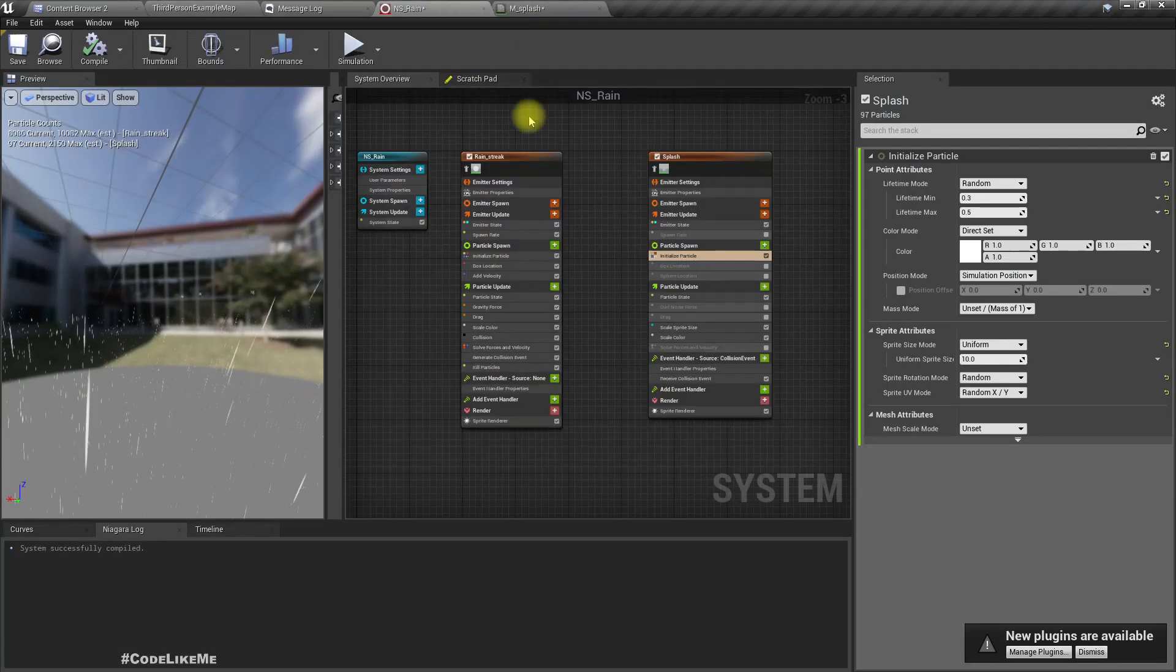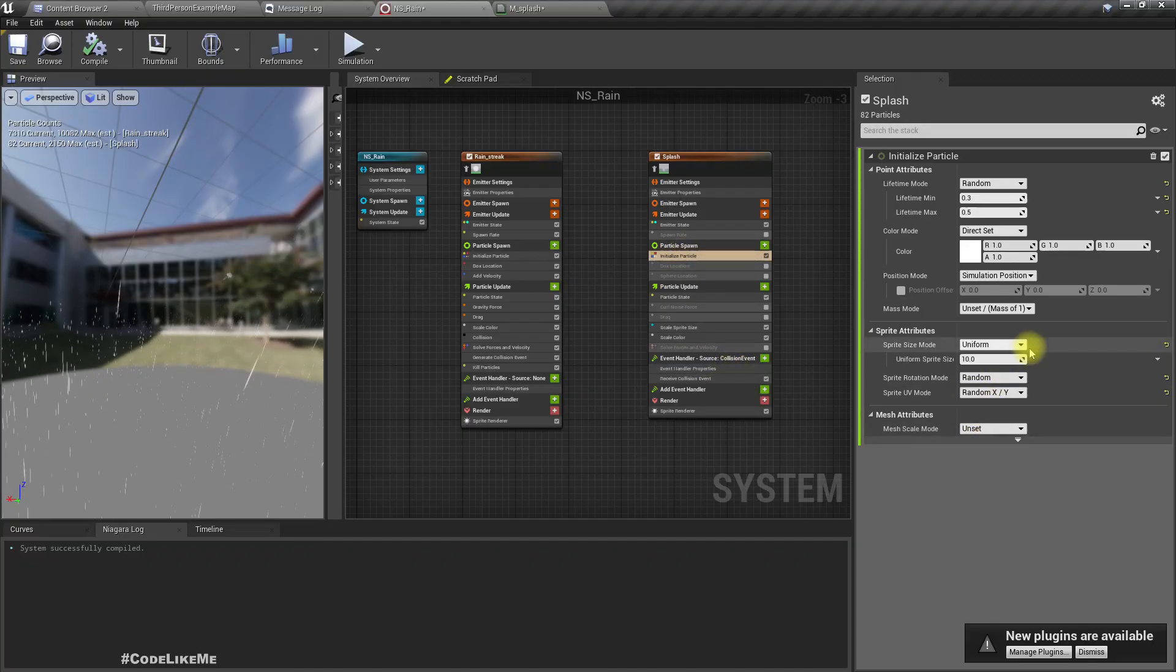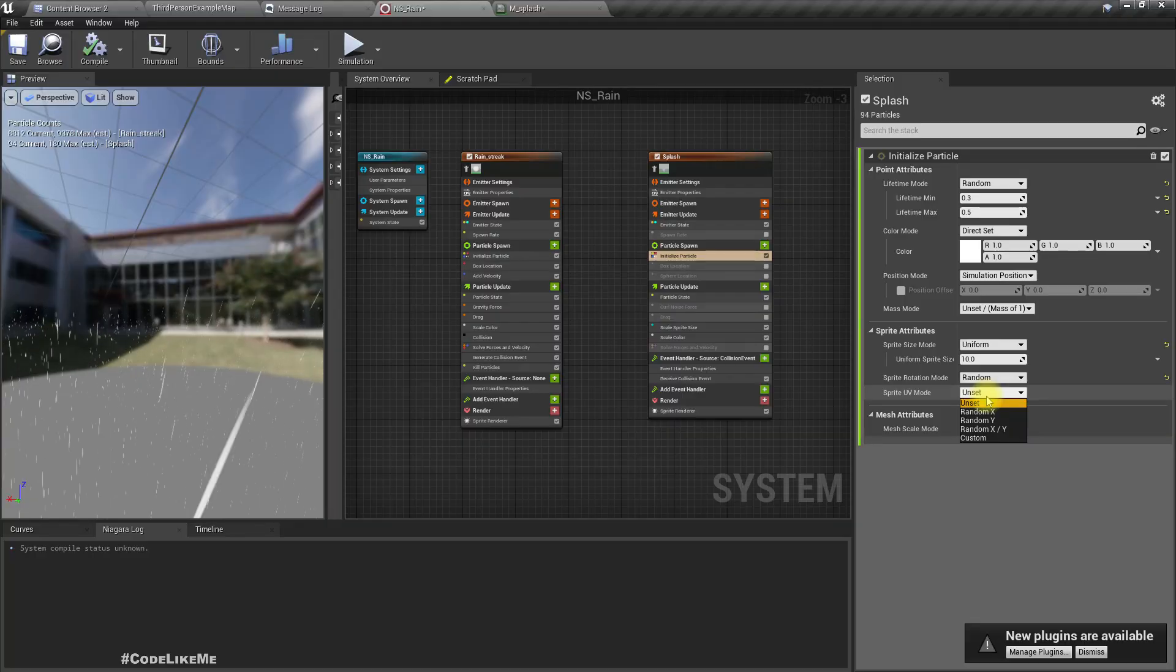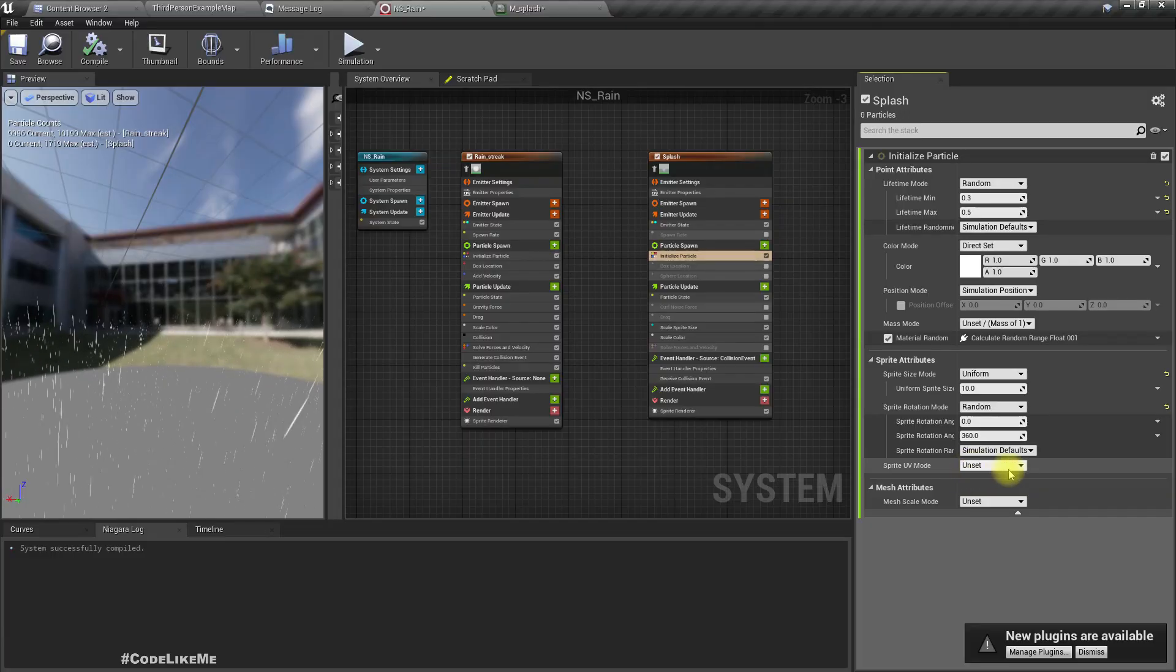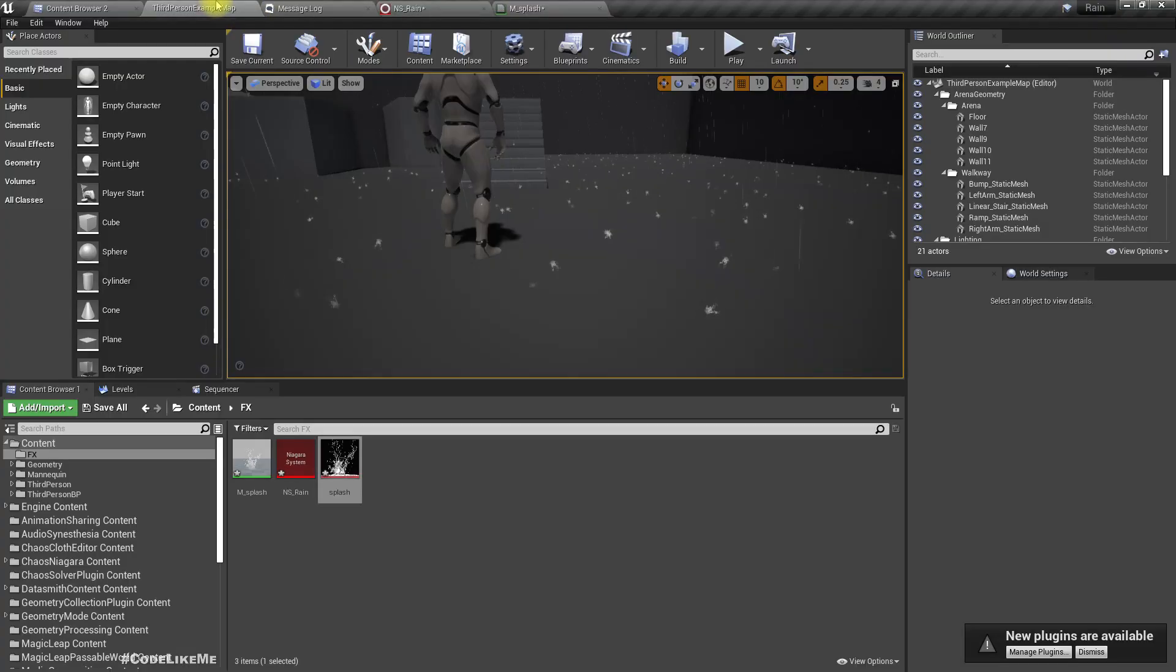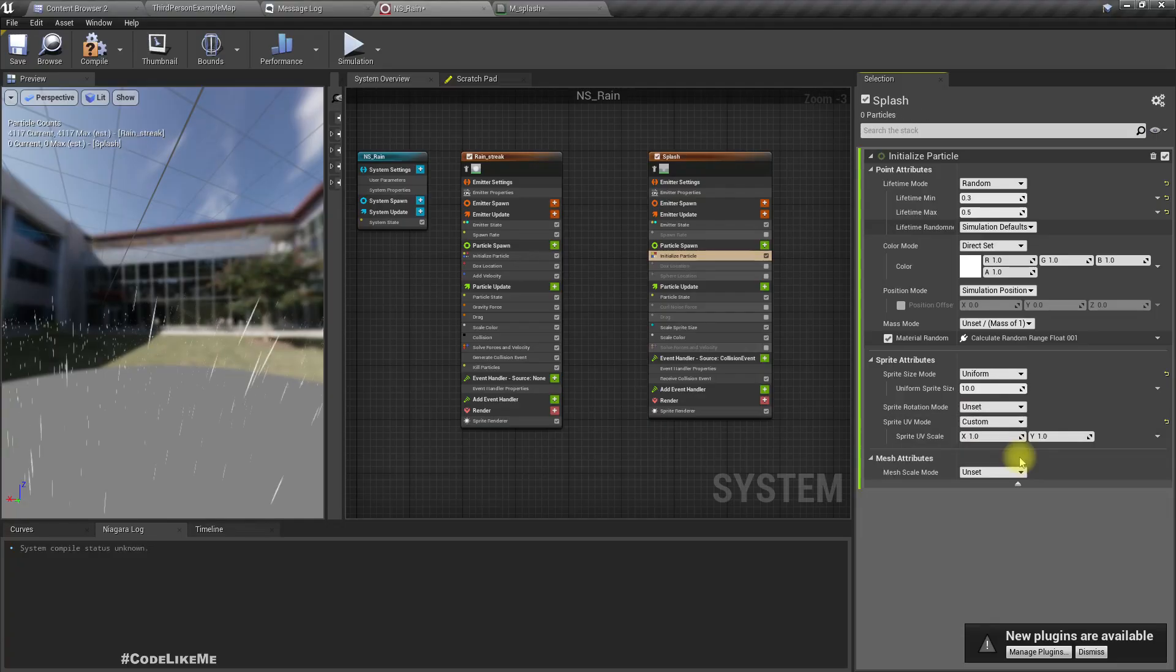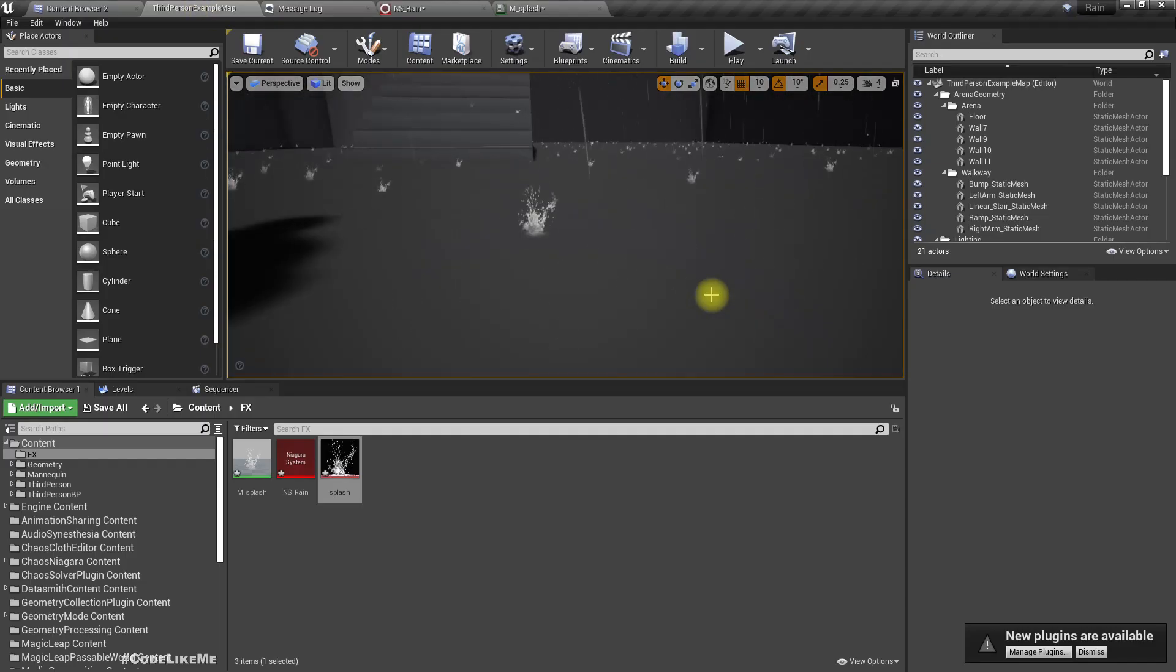To make it always aligned upward, let's try set the sprite rotation to unset. That's better, that gives the same direction.